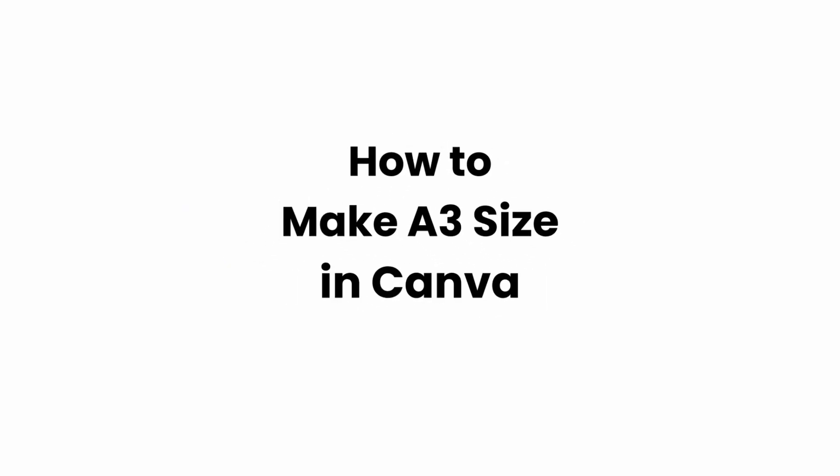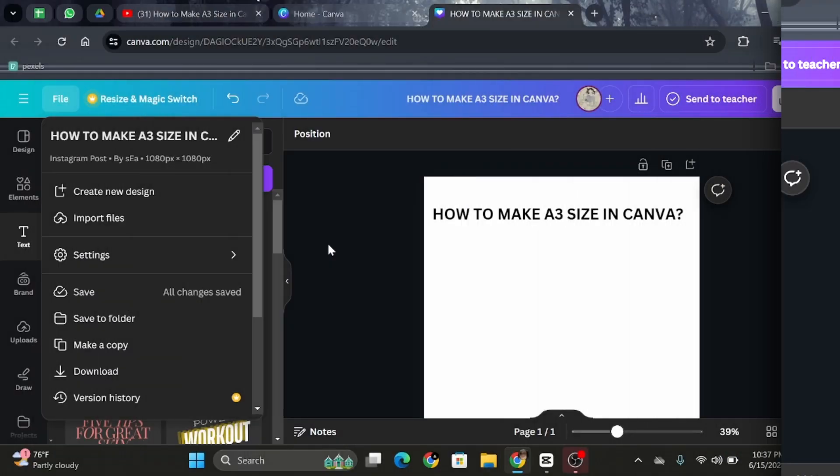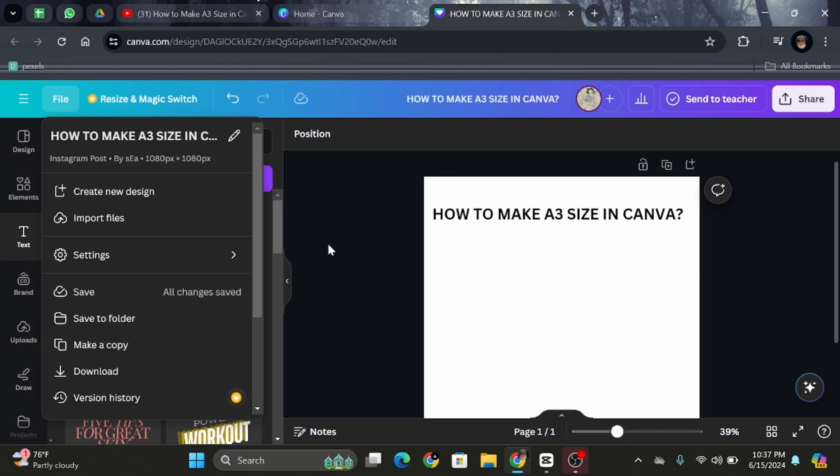How to make A3 size in Canva. Hello and welcome back to our channel. In this video, I'm going to show you how you can easily make A3 size in Canva. As we all know, Canva comes with predetermined sizes for all forms of social media like Facebook and Instagram, but A3 size is not available right now.